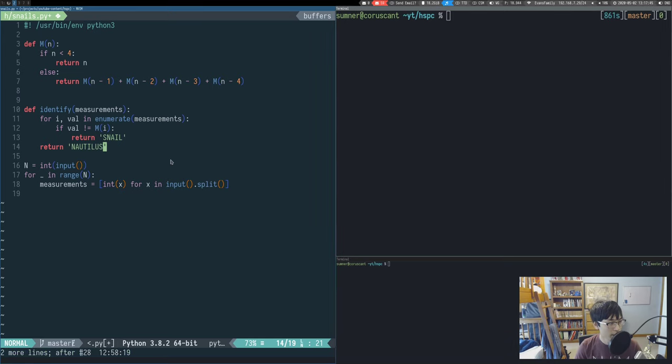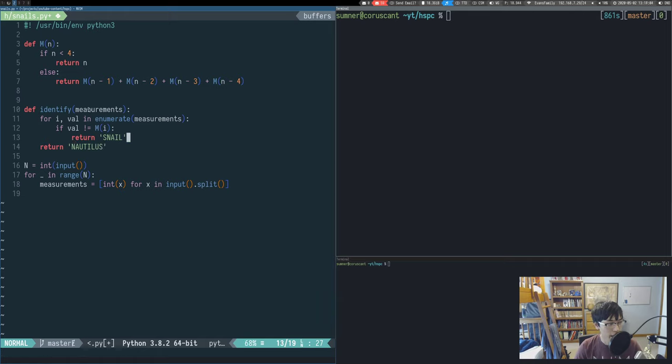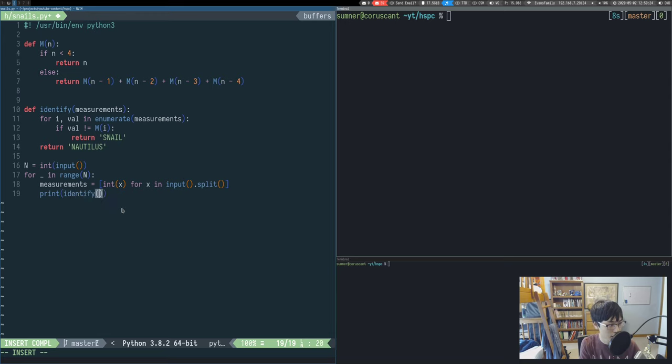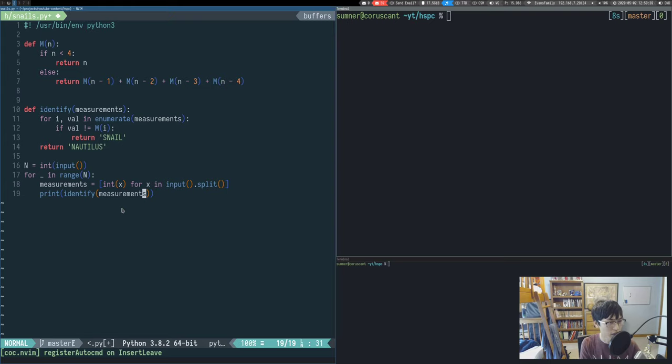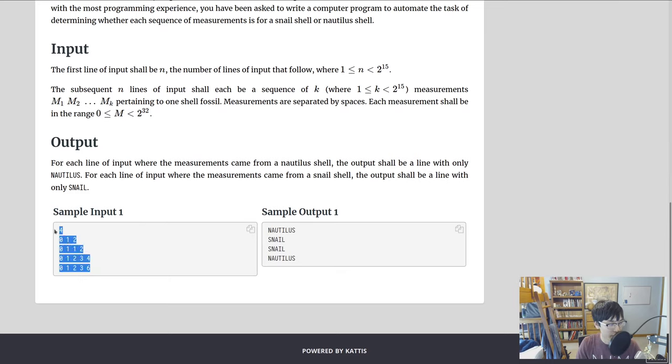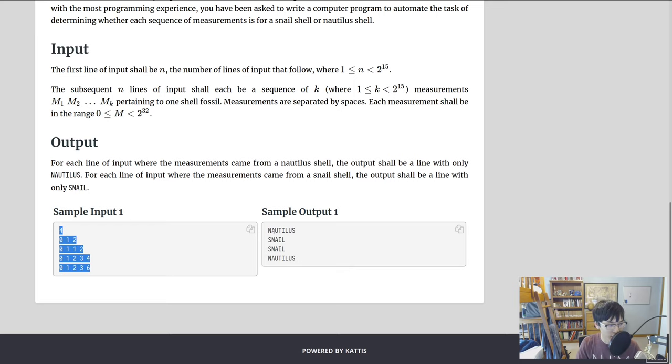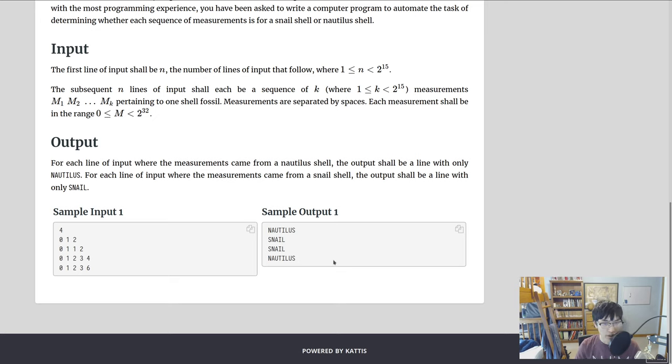The reason that I extracted this to another function was so that I could return inside of my for loop, and it would just return out of the function and stop going through any further. This is a method of short-circuiting, which is extremely useful because we don't have to look at all the rest of the measurements once we've found one that doesn't match. Now let's call our identify function and print its result. Let's test this on the sample inputs, and then we'll look at how to memoize our m function. We get nautilus, snail, snail, nautilus, which is our correct answer. That means that it seems like we're doing the algorithm correctly.